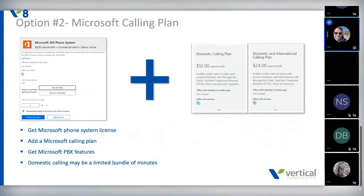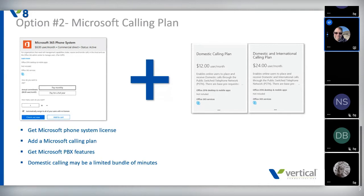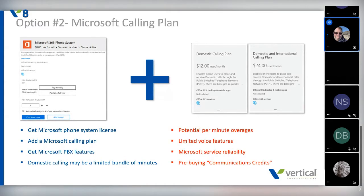The second option is to make Microsoft your phone system. You've already bought the Microsoft Phone System license, but that doesn't give you a phone system by itself. If you want to call in and out externally, you also need to add a Microsoft Calling Plan — these range from $12 to $24 a month, giving you the ability to make and receive external calls, get DIDs, and set it up as a true phone system. This makes Microsoft essentially your cloud PBX.